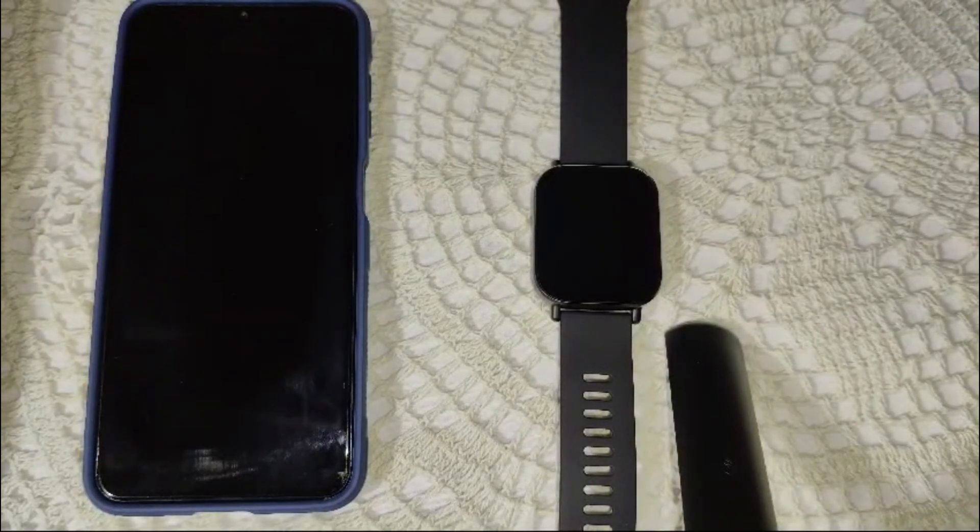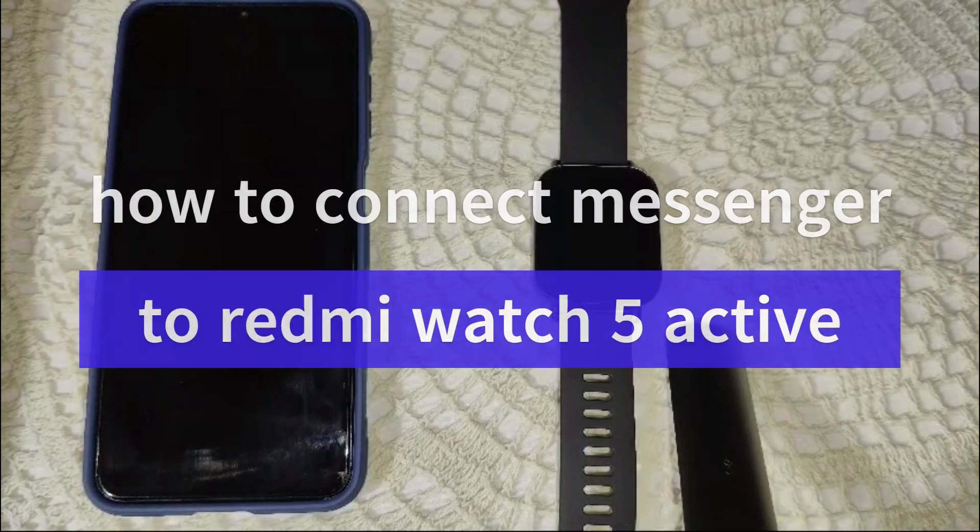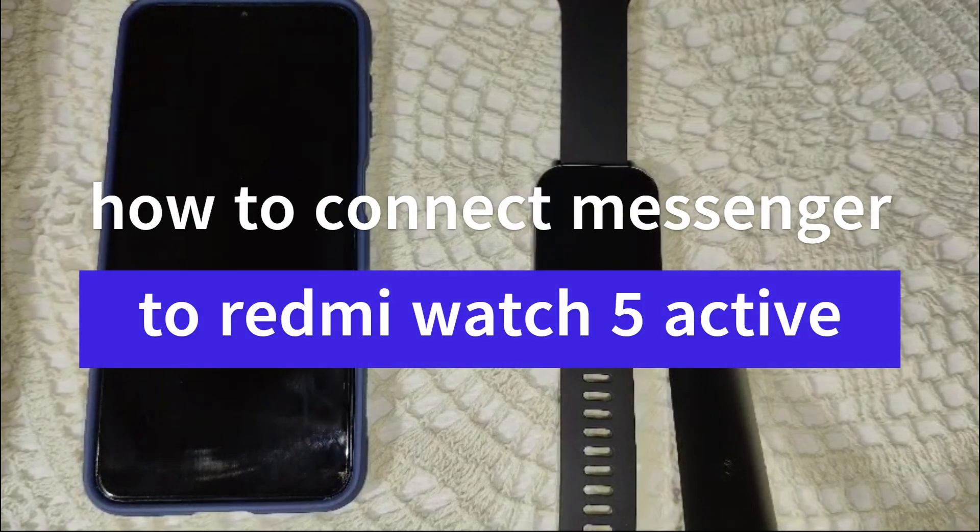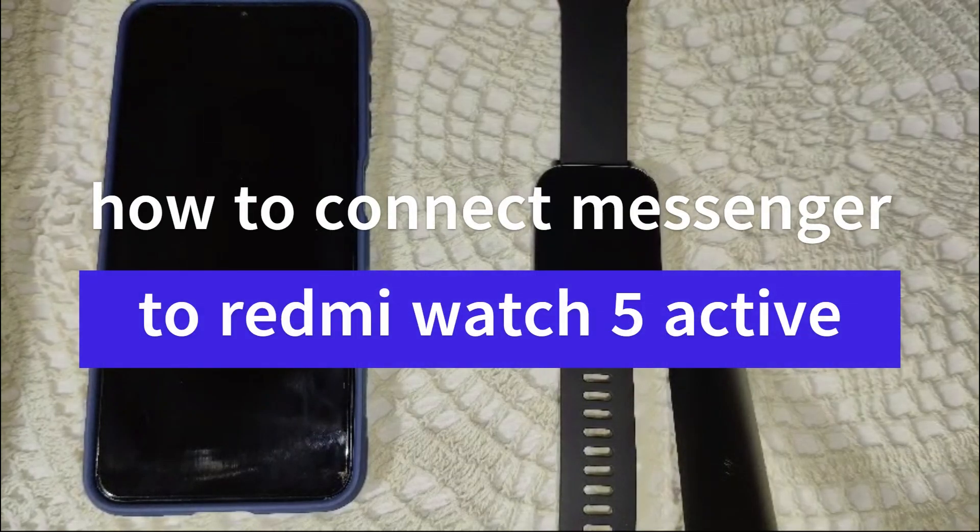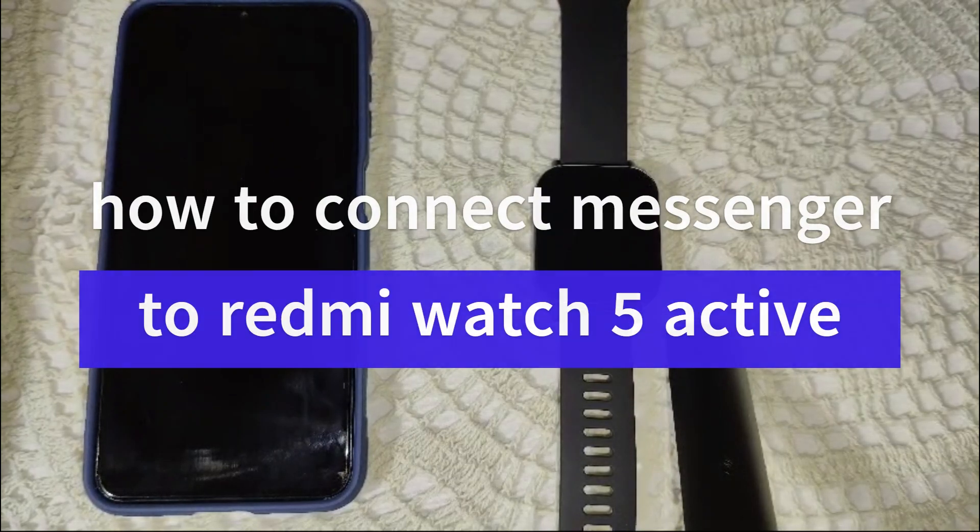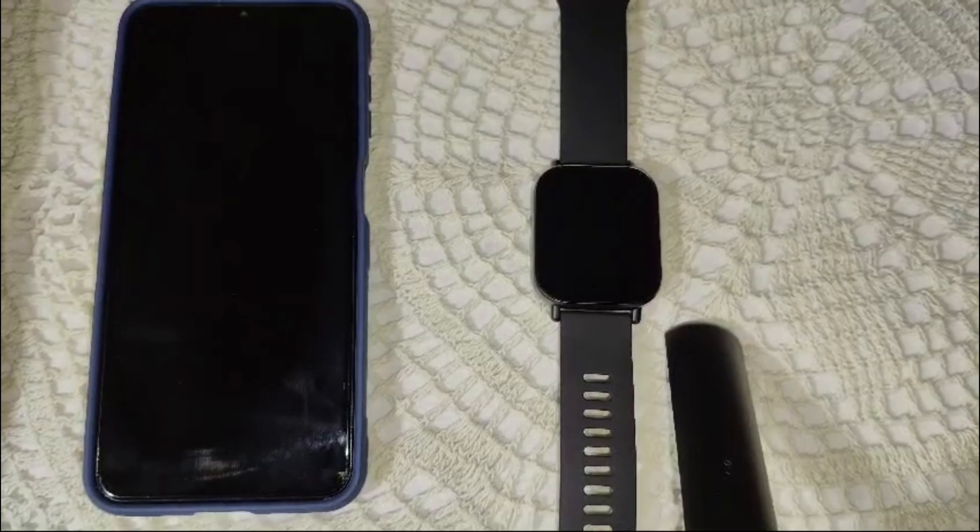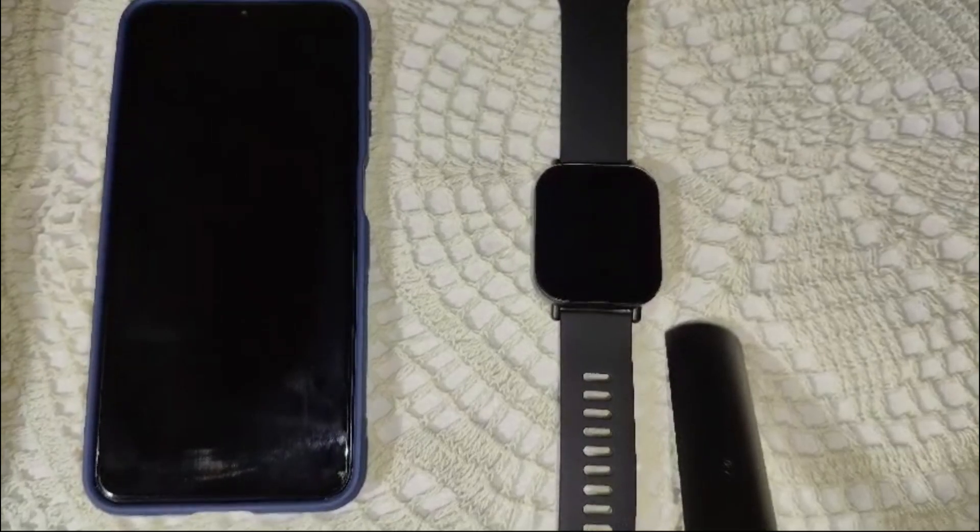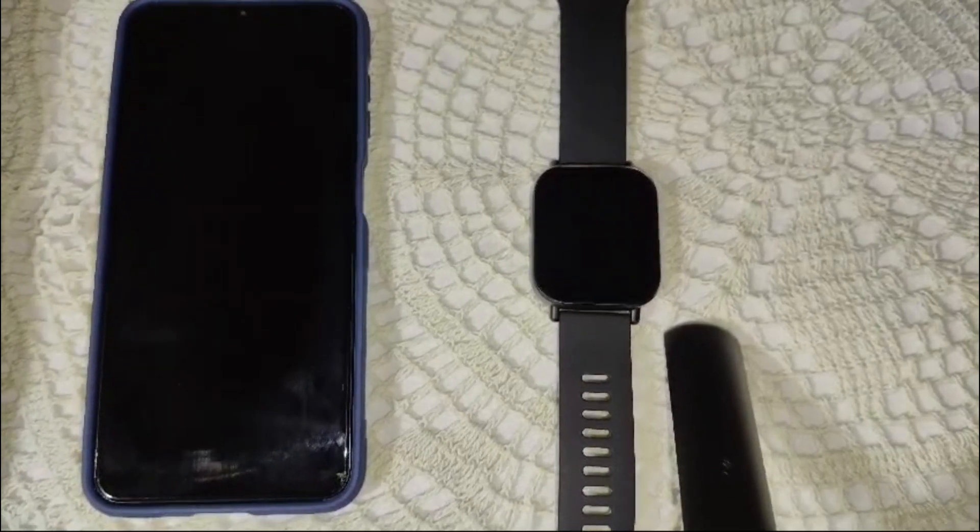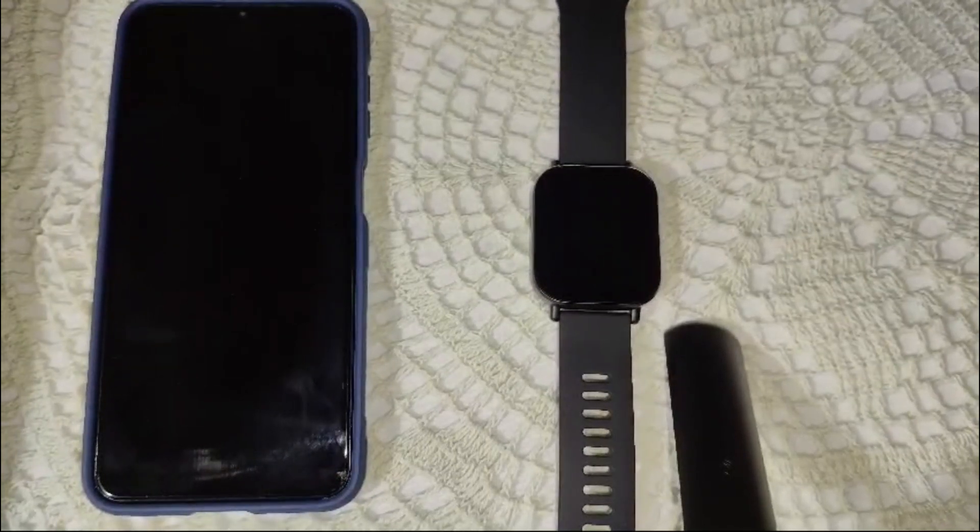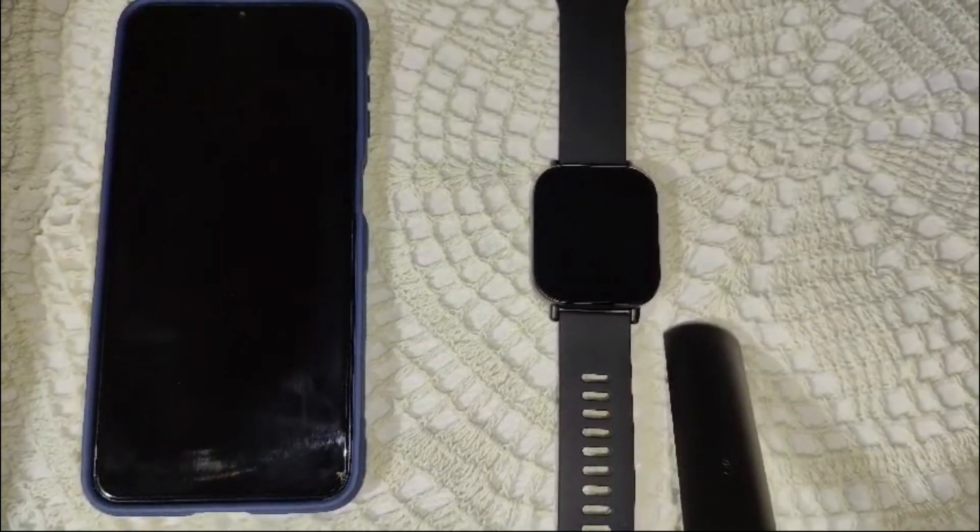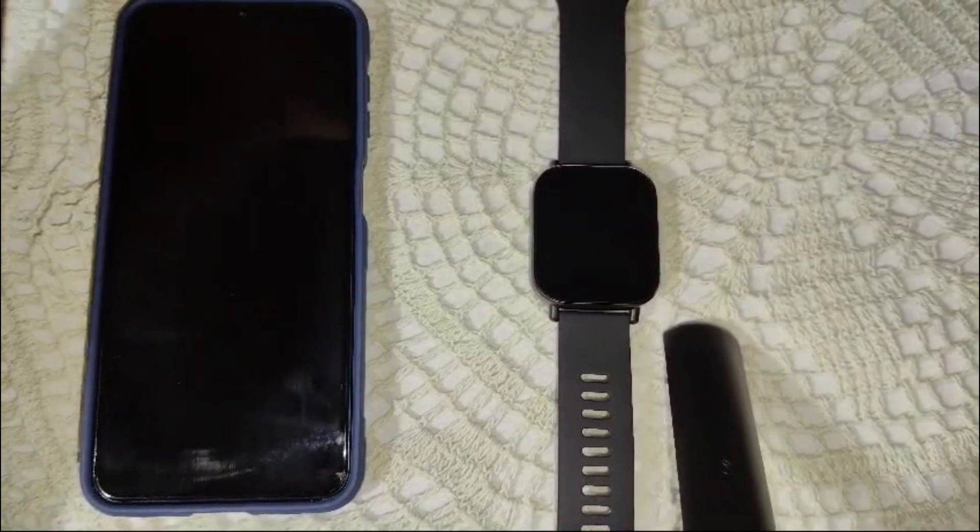Hi guys, welcome to another video. In this video, we have to guide you how to connect Messenger to your Redmi Watch 5 Active. To connect your Messenger to your Redmi Watch 5 Active to receive notifications, we have to follow the steps.